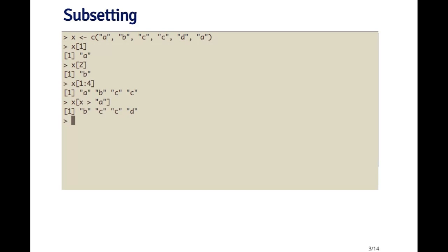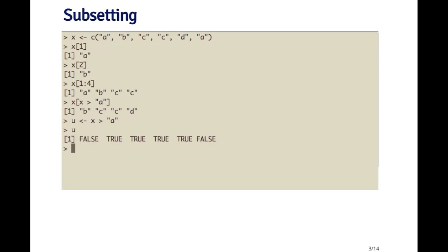The other thing I can do is I can create a logical vector, which I here call u, which is a true or false vector, which tells me which elements of the vector x are greater than a. So if I print out u here, I can see that the first element is equal to a, so it's not greater than a. And then the next four are greater than a, but then the last element is equal to a, so again, that's false.